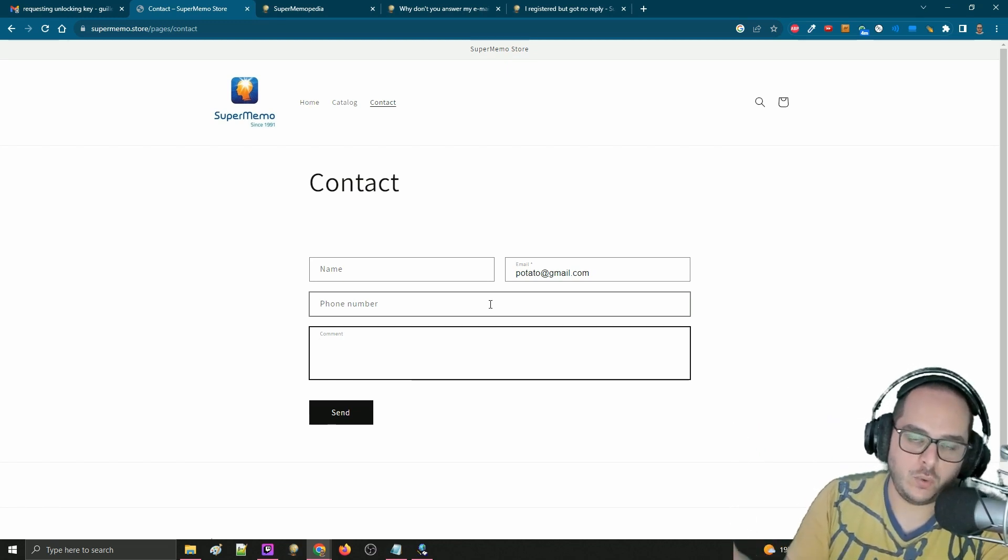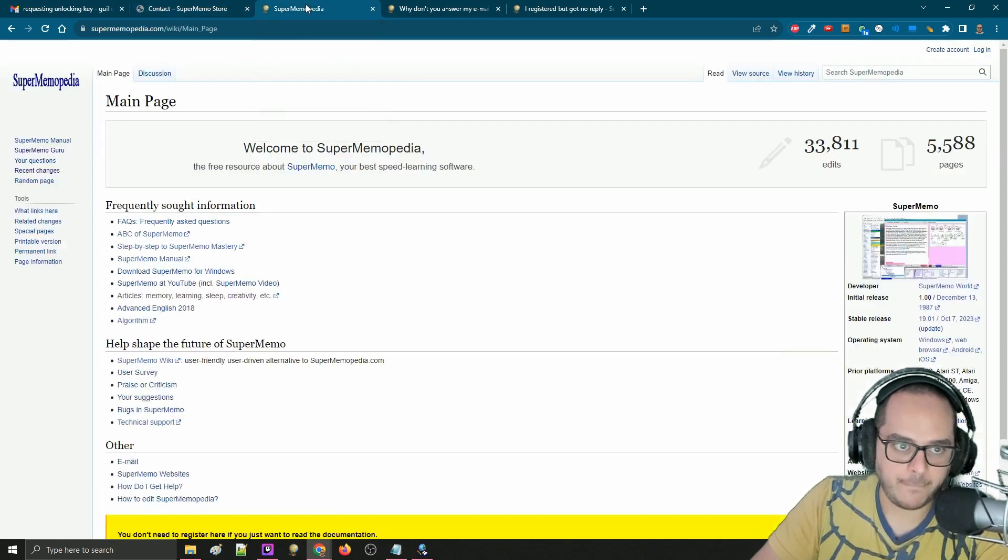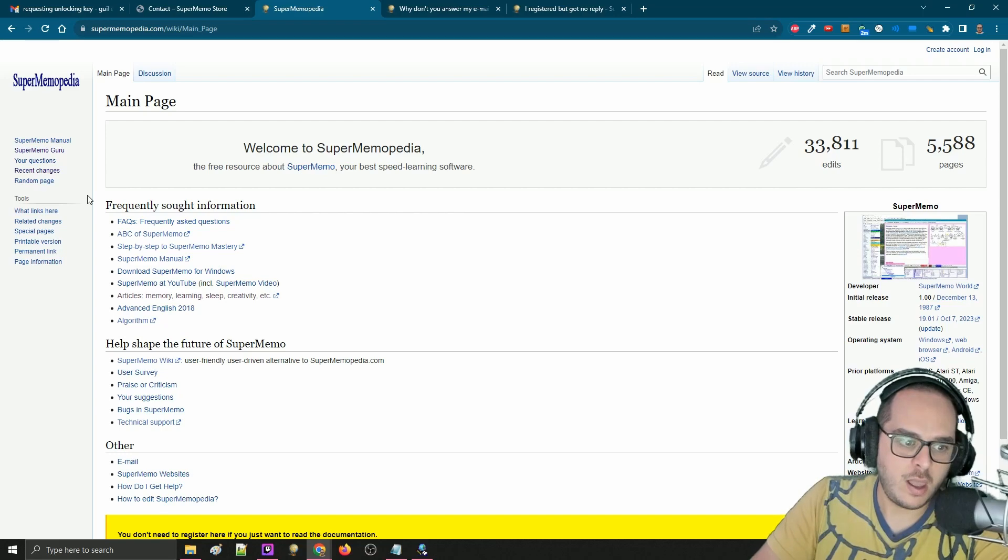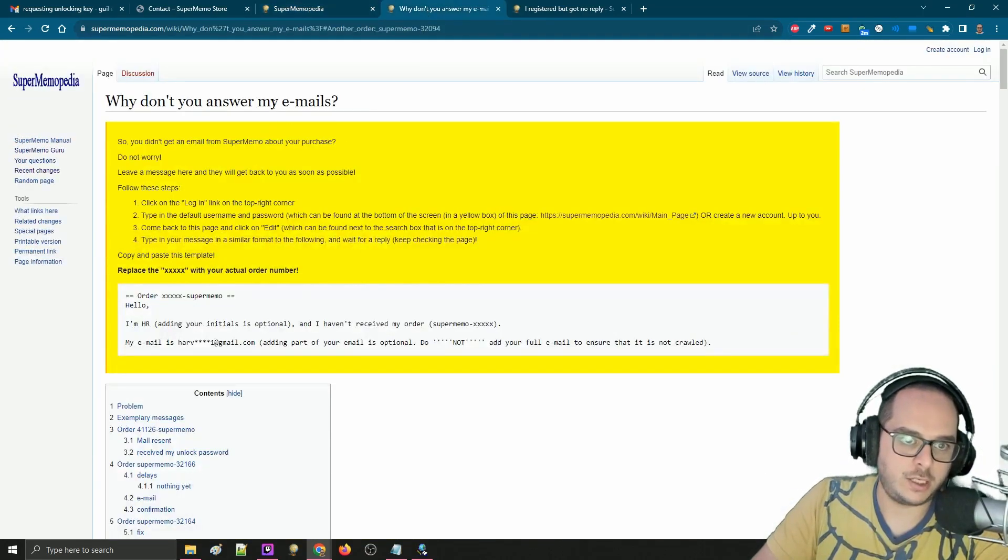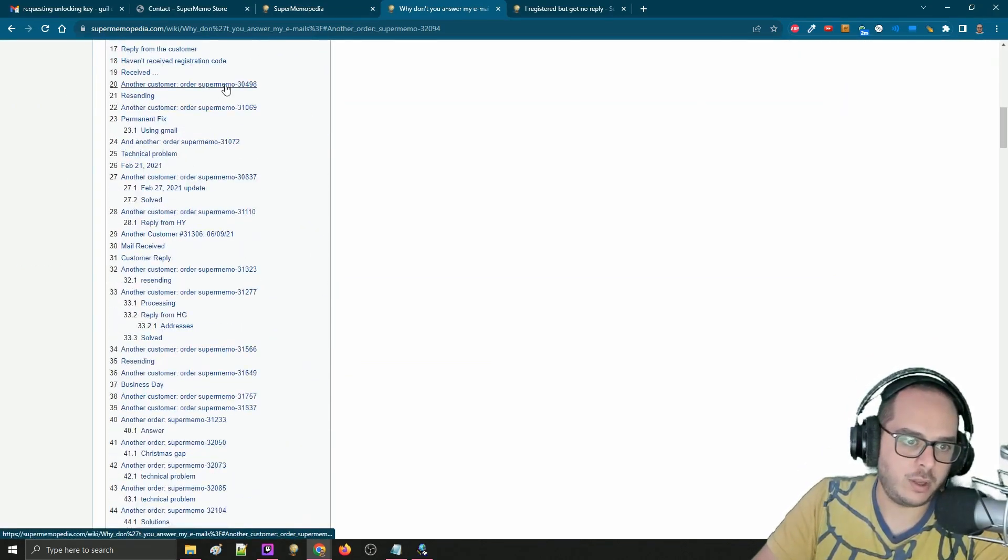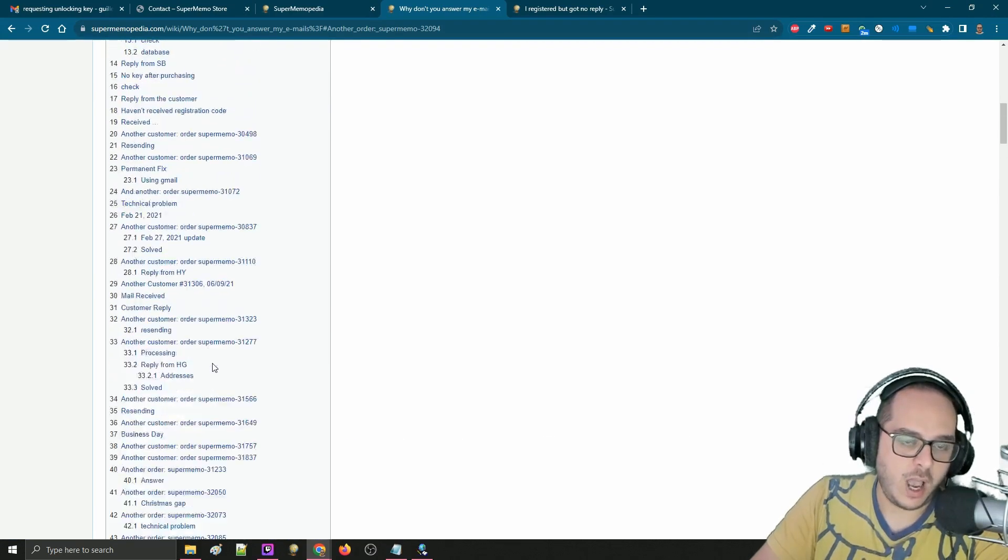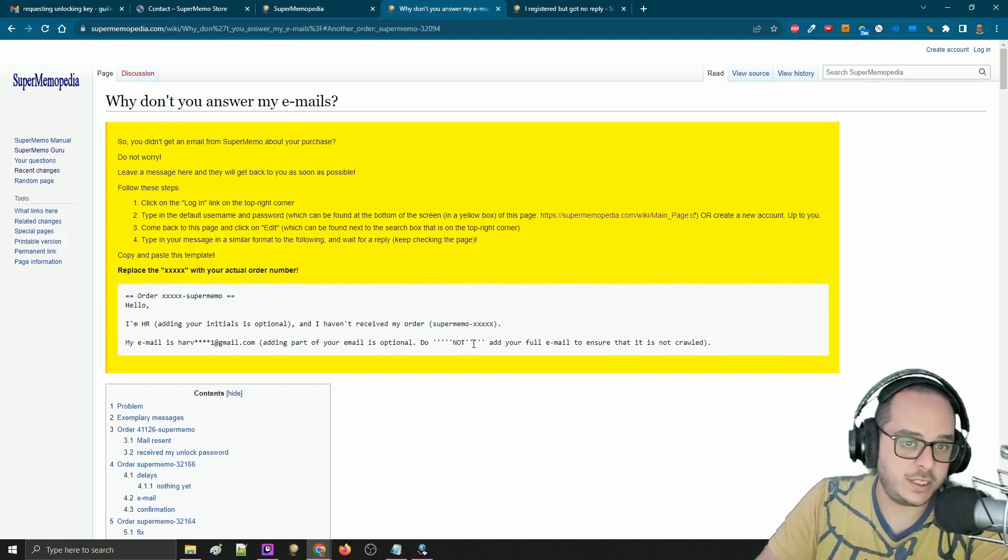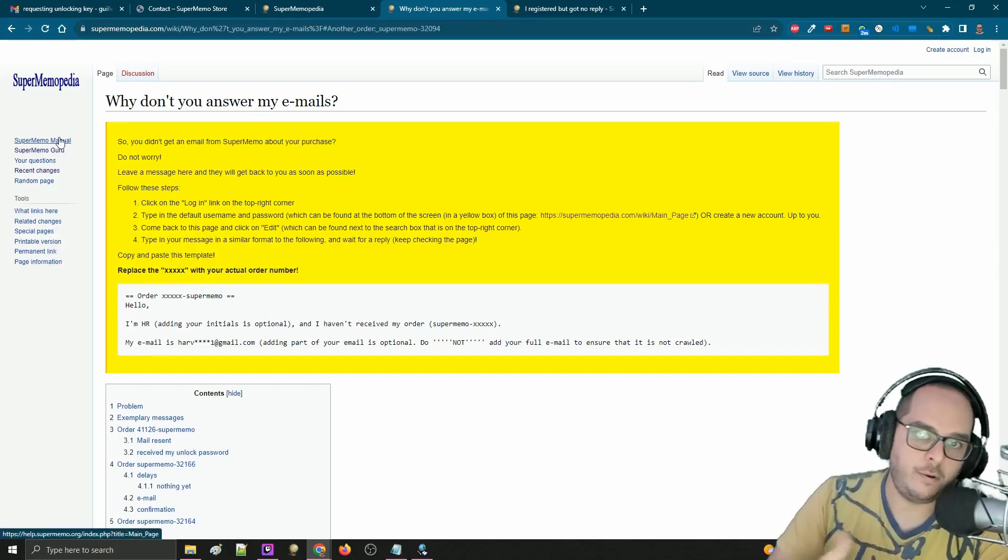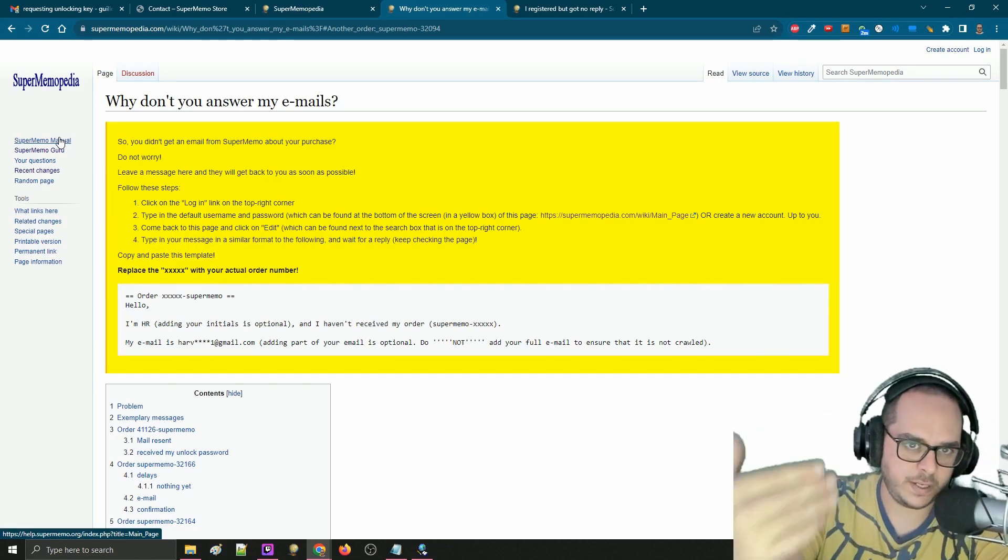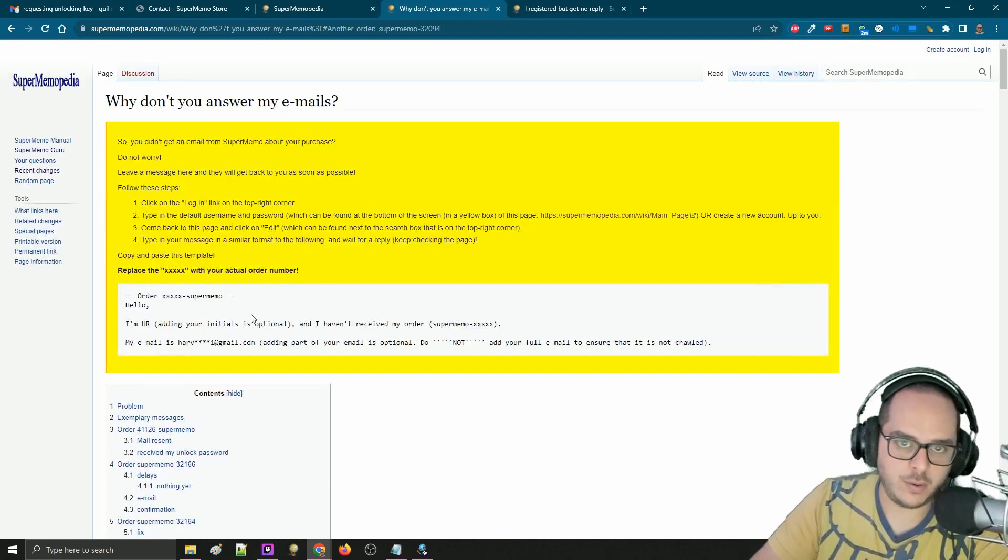So if this happens, which is sadly still quite common, the next thing you can do is actually go to Supermemopedia. You may have seen this website already. You can ask questions and so on. And one of the subjects is why I don't get answers to my emails. You may have seen here all the previous people, all of the RIDs and so on. I suggest using one of those already existing pages instead of creating a new page.